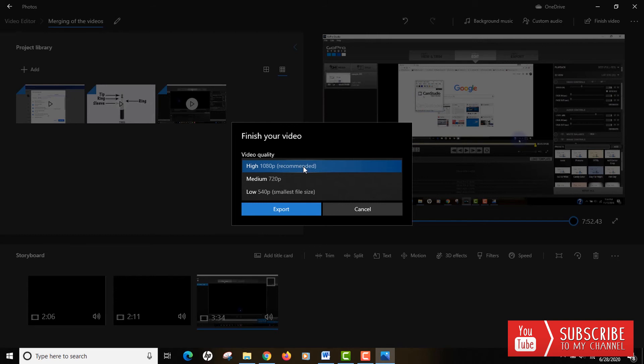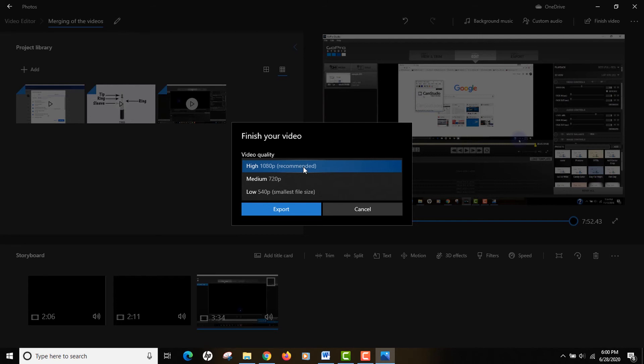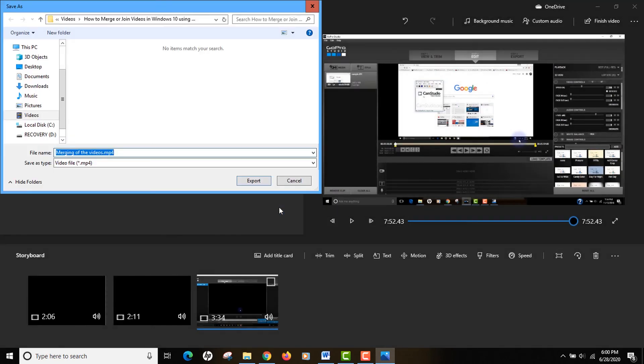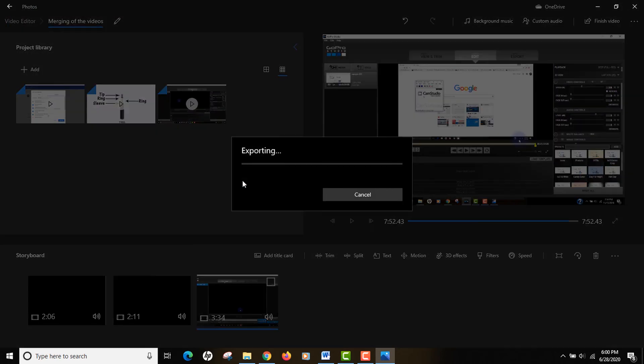Maybe because my three videos are 1080p in quality, that's why I don't have any other option, but I'm okay with it. I'm gonna select the 1080p option and click the export button, give it a name and your location of the file, and click the export button.